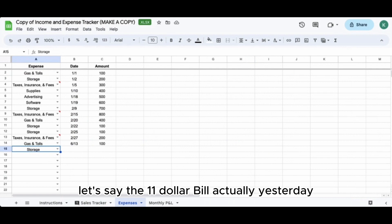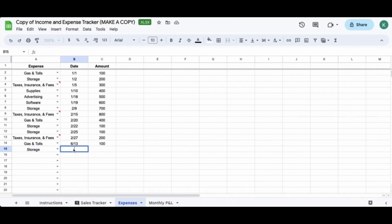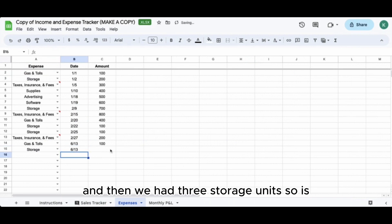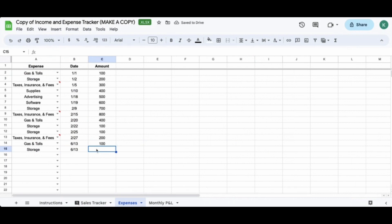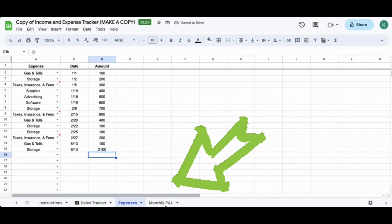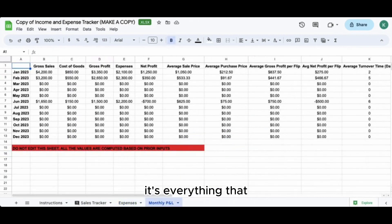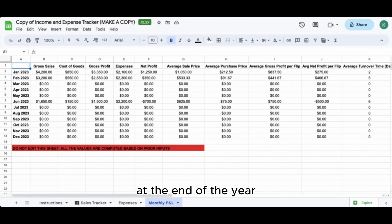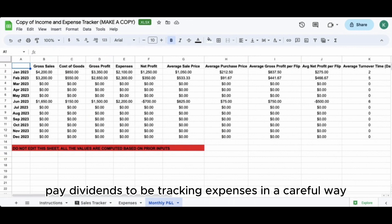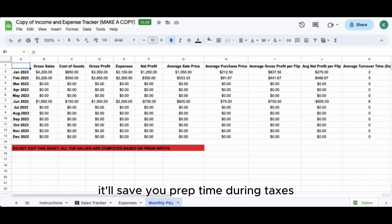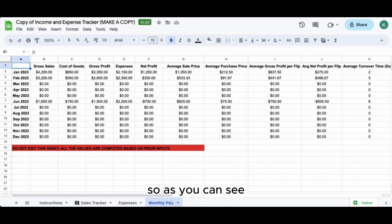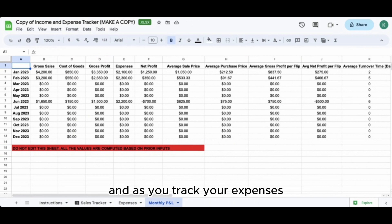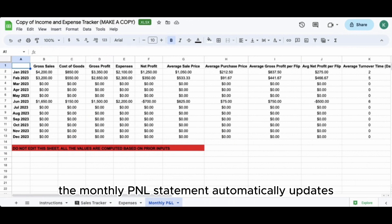When do you get billed? Yesterday - so write down June 13th. We had three storage units: $1,200, and $2,100. Now let's go to monthly P&L. For expenses, it's everything - and as you're tracking these expenses, remember these are all potentially deductions at the end of the tax year. It really pays dividends to track expenses carefully. It'll save you prep time during taxes. As you add line items to the sales tracker and track your expenses, the monthly P&L statement automatically updates.